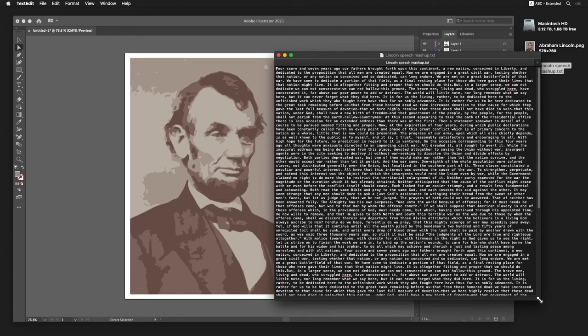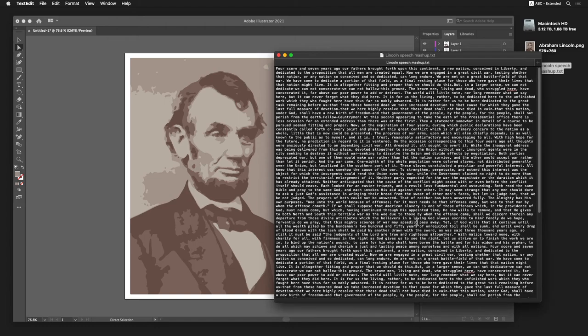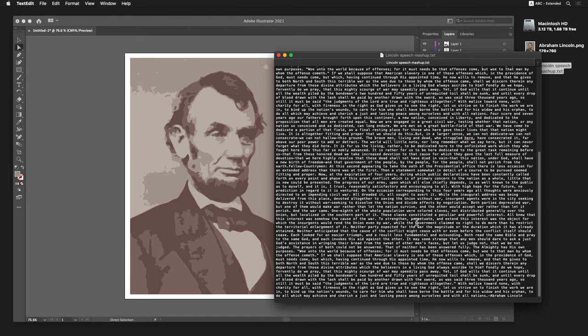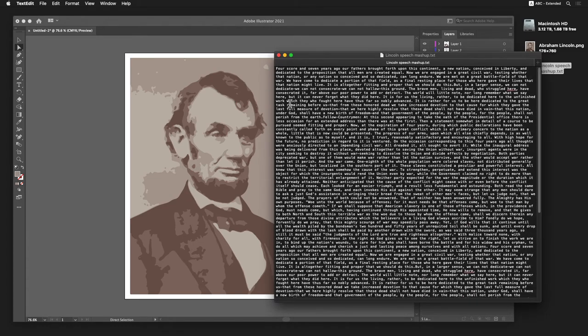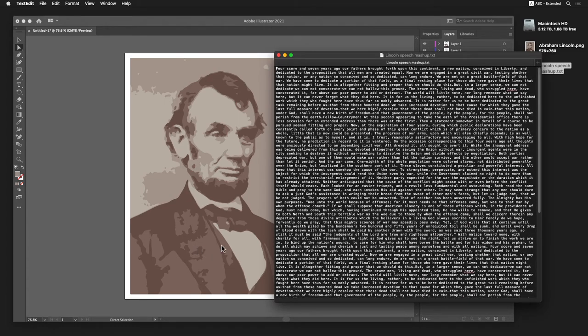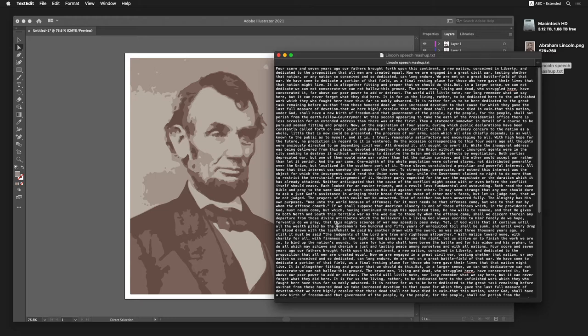And even within that text, there wasn't enough to use in the larger background, so I actually duplicated both those speeches a couple of times over, so I would have enough text to work with.